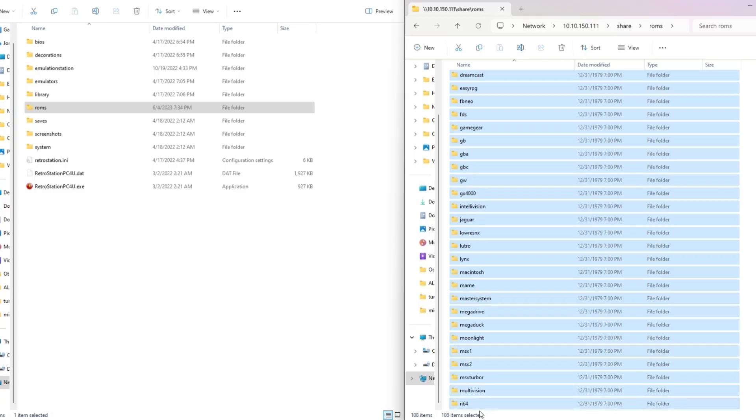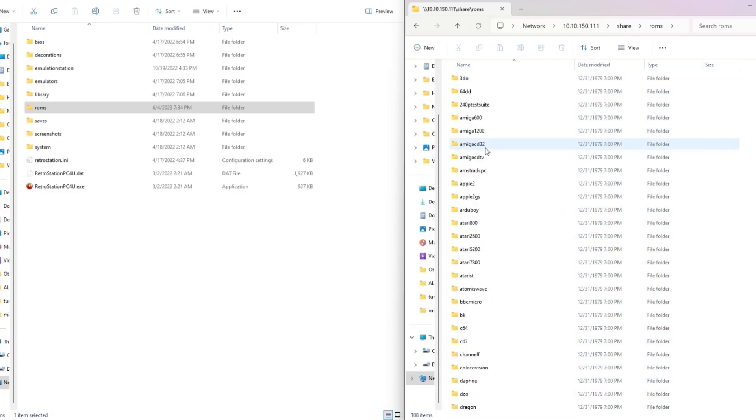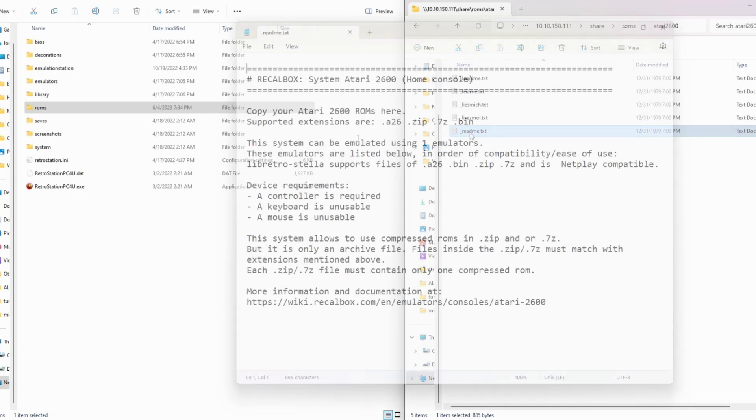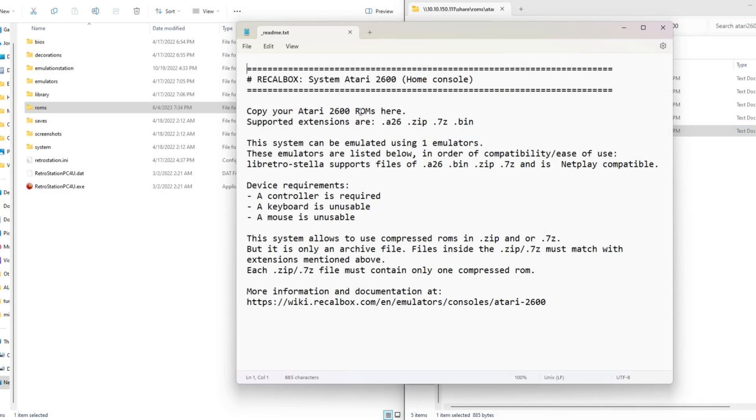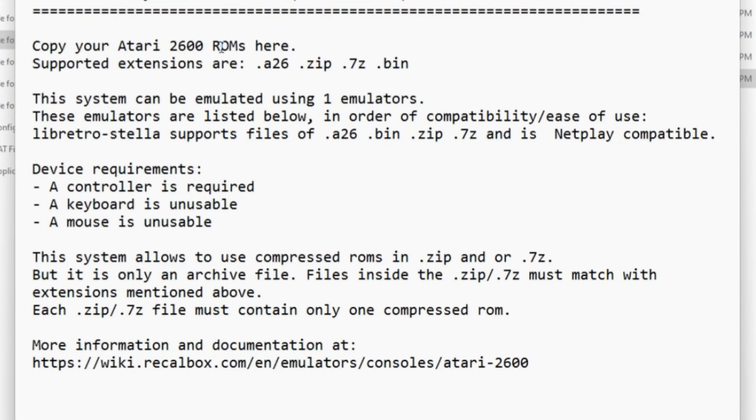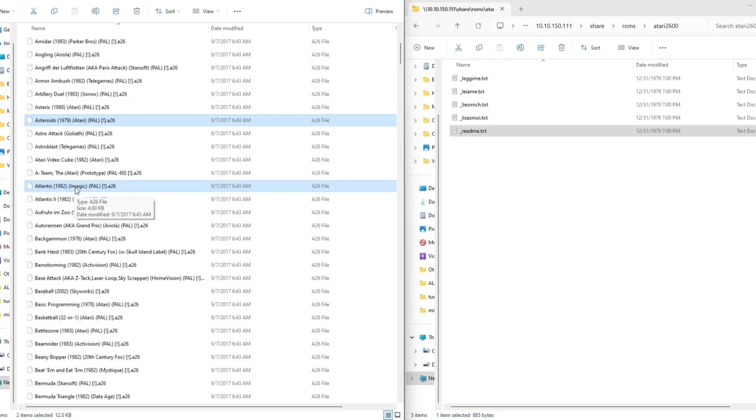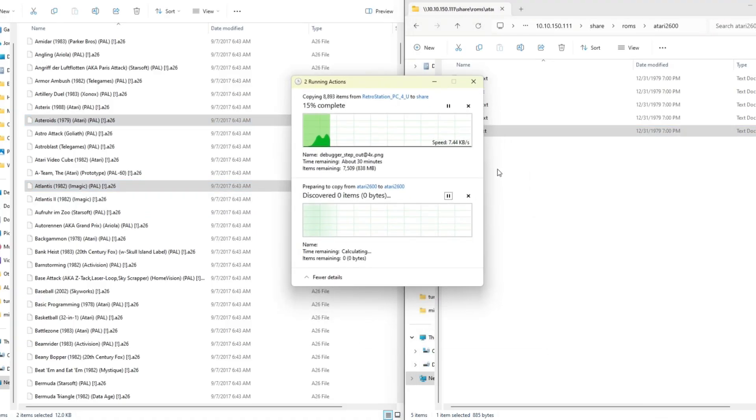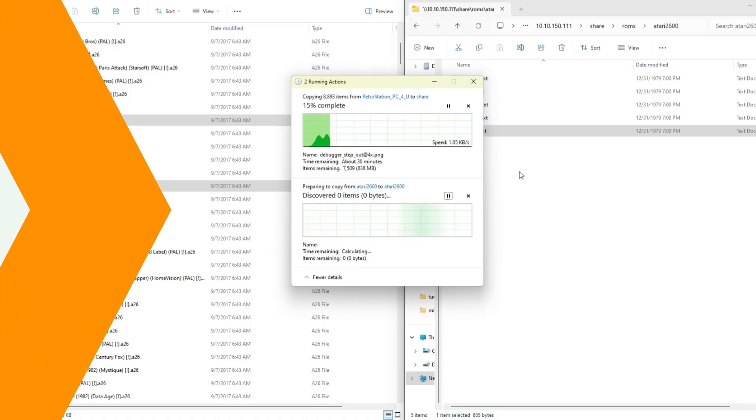If we pick Atari 2600, for example, we'll find a README.txt file in the subfolder. If you open that, it'll tell you what file types are supported for the games. For the 2600, it supports .A26, .zip files, .7zip files, and .bin files. This will vary based on each emulator, so do check out the README file for each that you plan to copy. Then, simply copy the files to the appropriate folder and repeat these steps for any additional games you want to copy for other systems.